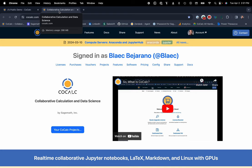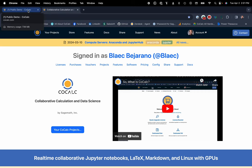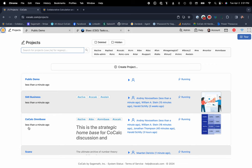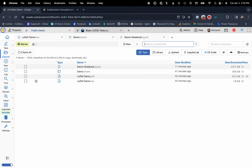So here you can see I'm at cocalc.com. You just sign up using your email address and make a password. And then once you do that, you have your access to projects. Here are all the projects that I've either created or that I'm listed as a collaborator on. You can have different sets of collaborators for each project to determine who has access to what files. And here is my personal little public demo for you guys.